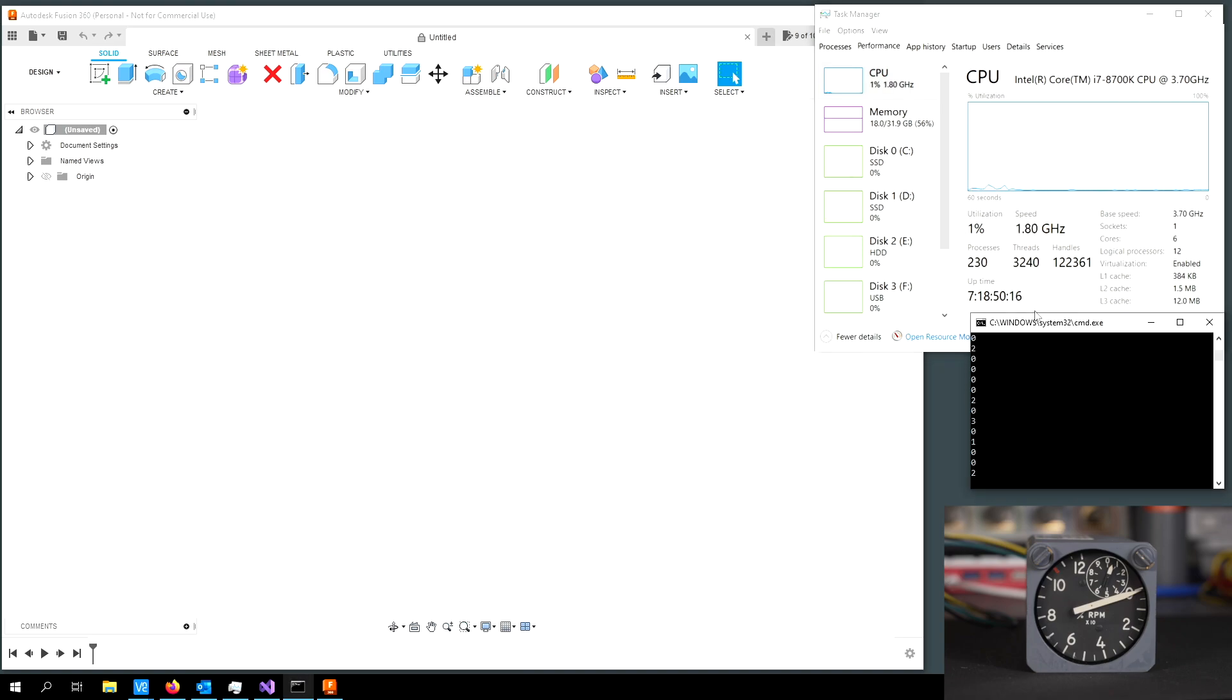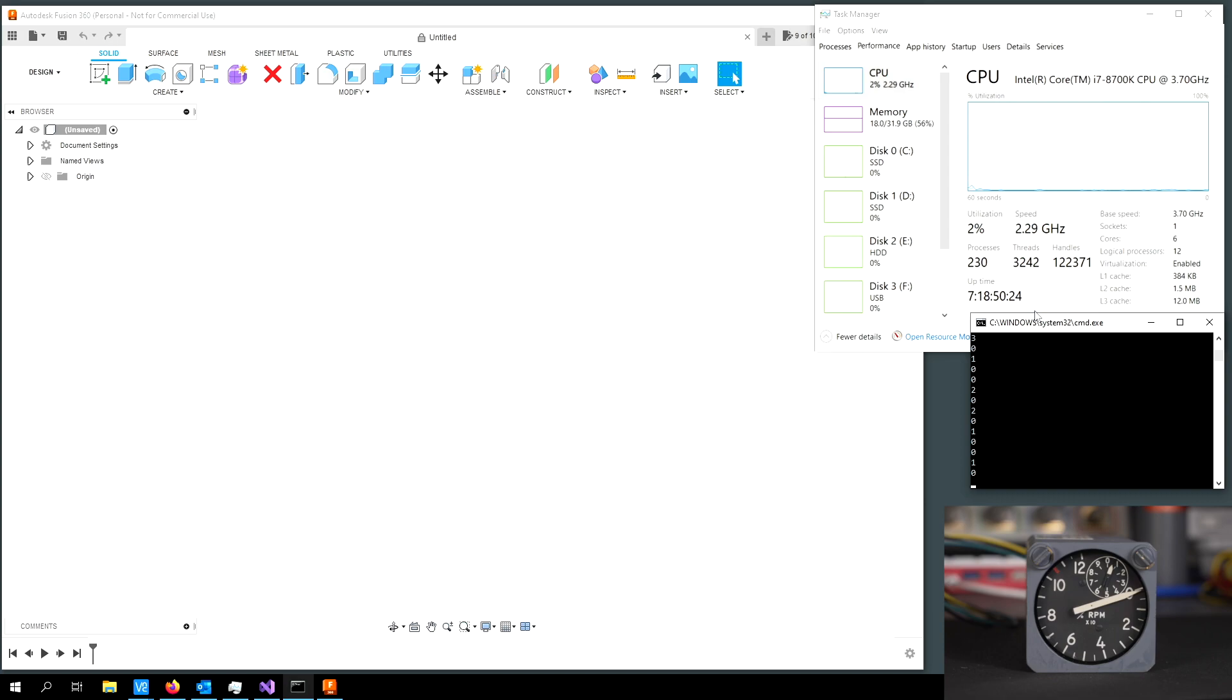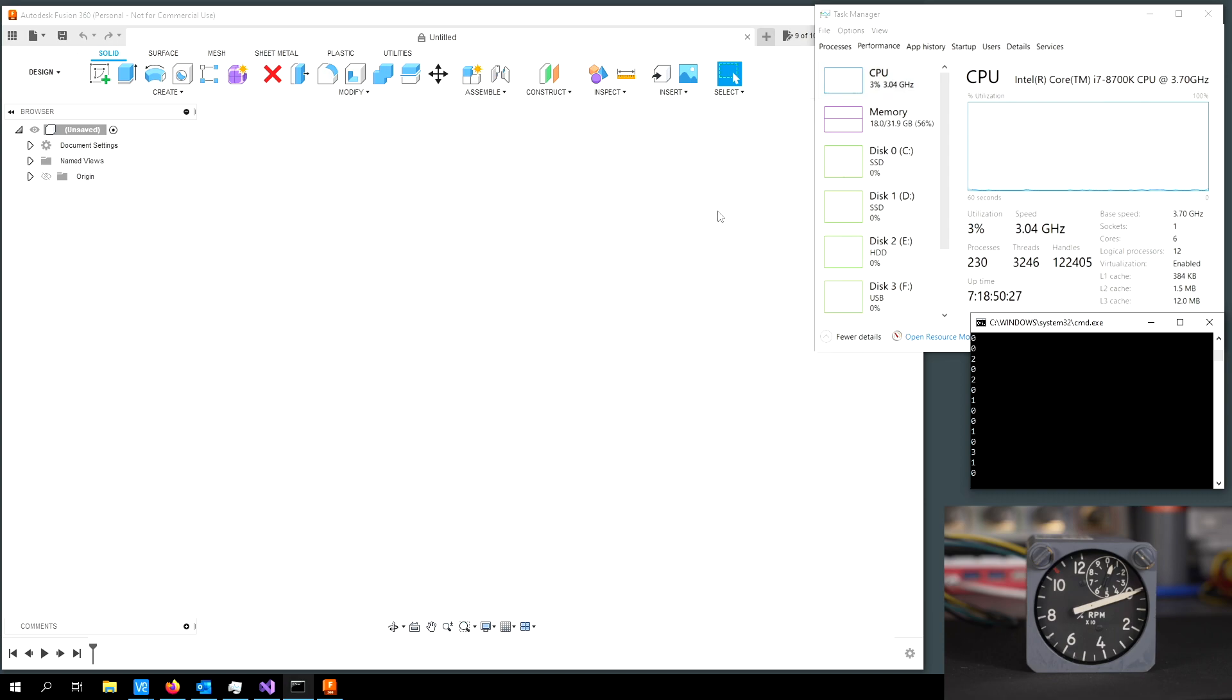Here, I have a serial console application that I wrote that queries the CPU percent utilization from the operating system and then sends that over a serial port to the indicator.